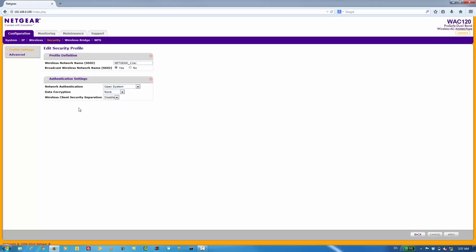What we're going to do here is edit the default security profile and adjust its parameters to something more suitable for our network. In this demo, we're going to leave the wireless network name or SSID the way it is. When you're configuring your WAC120, you can name your wireless network to whatever you like.